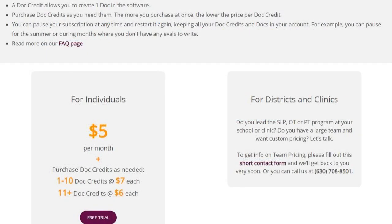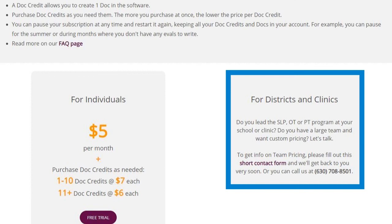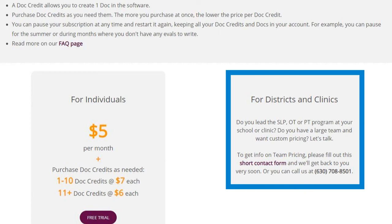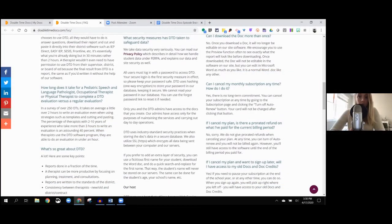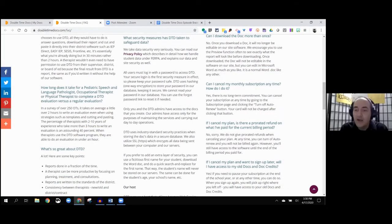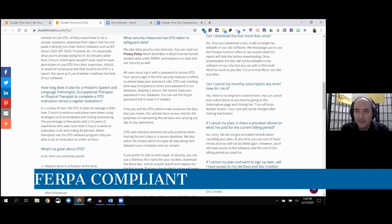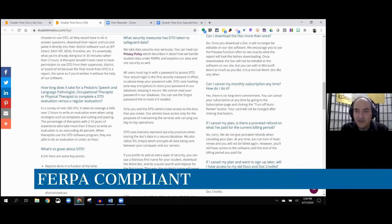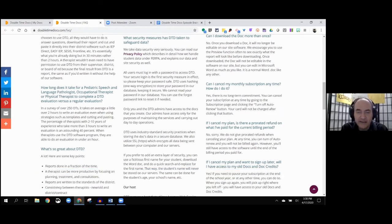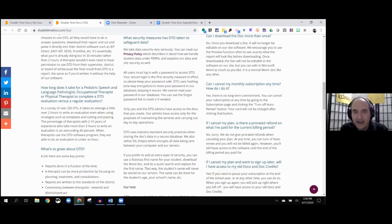They have team pricing. I think would be really cool if you've got your entire district or speech team to have access to something like this and you can build out a template within this software. You can just contact Double Time Docs at info@doublettimedocs.com and you can get some information on discounted pricing for teams.